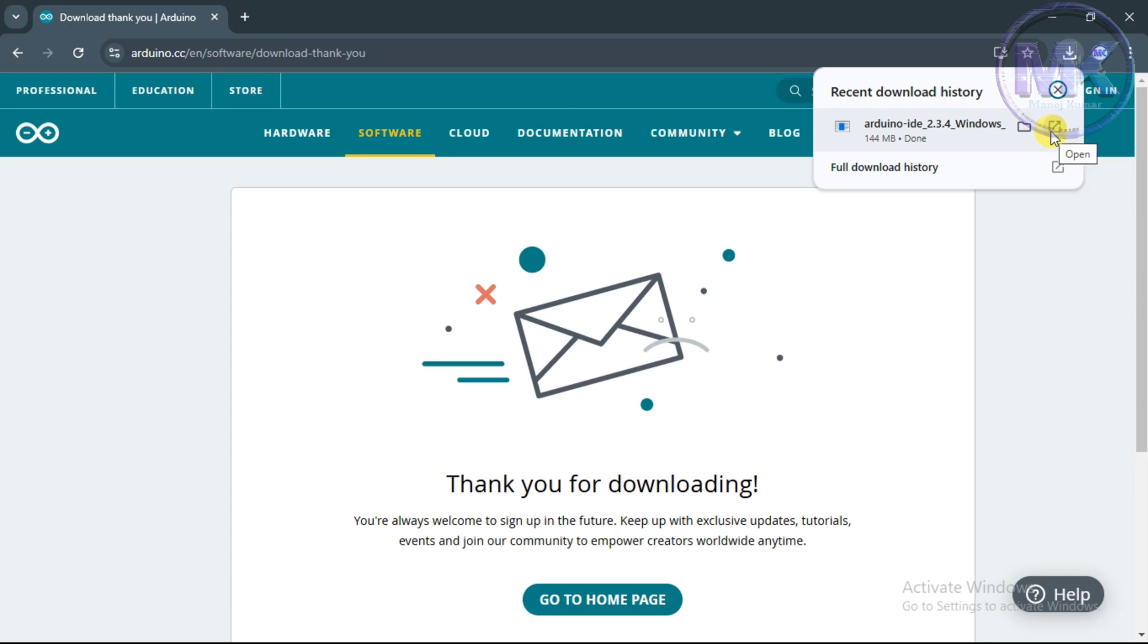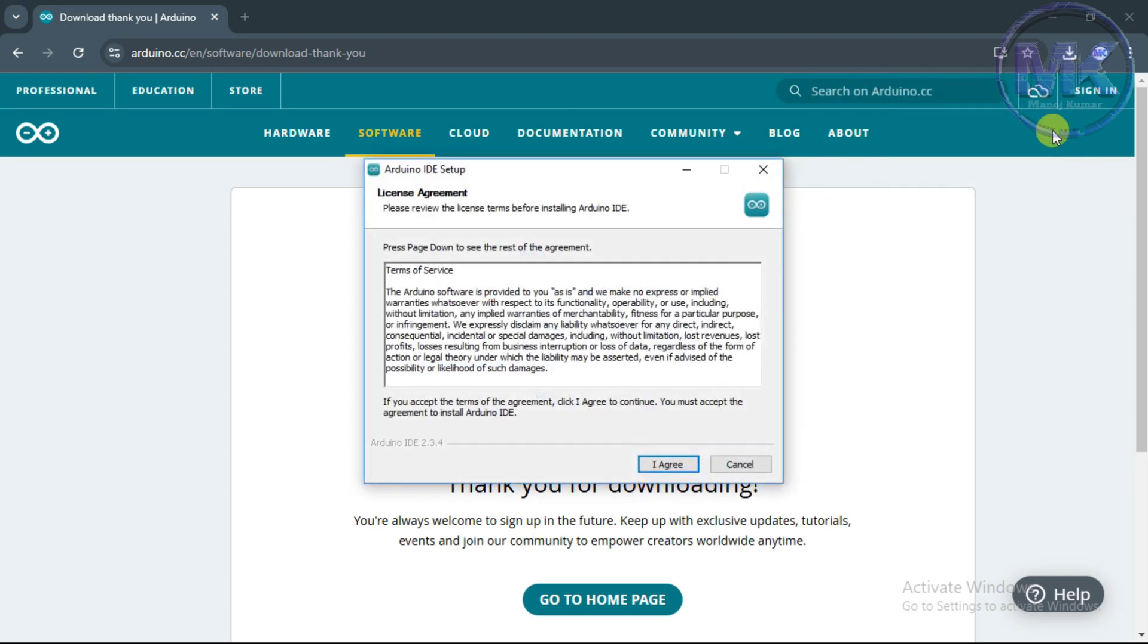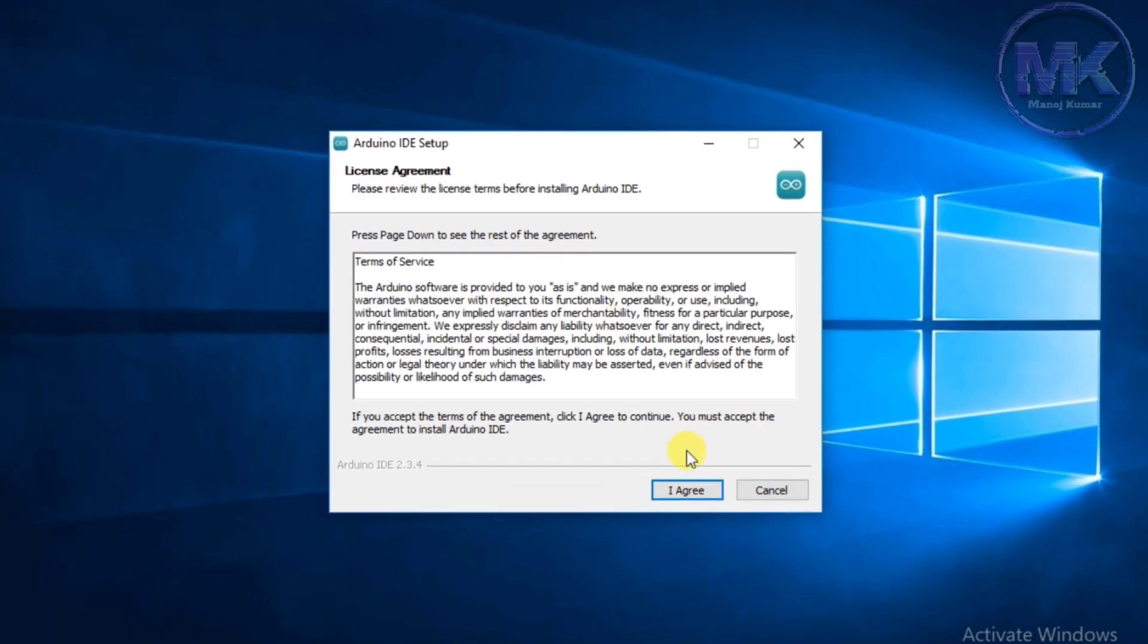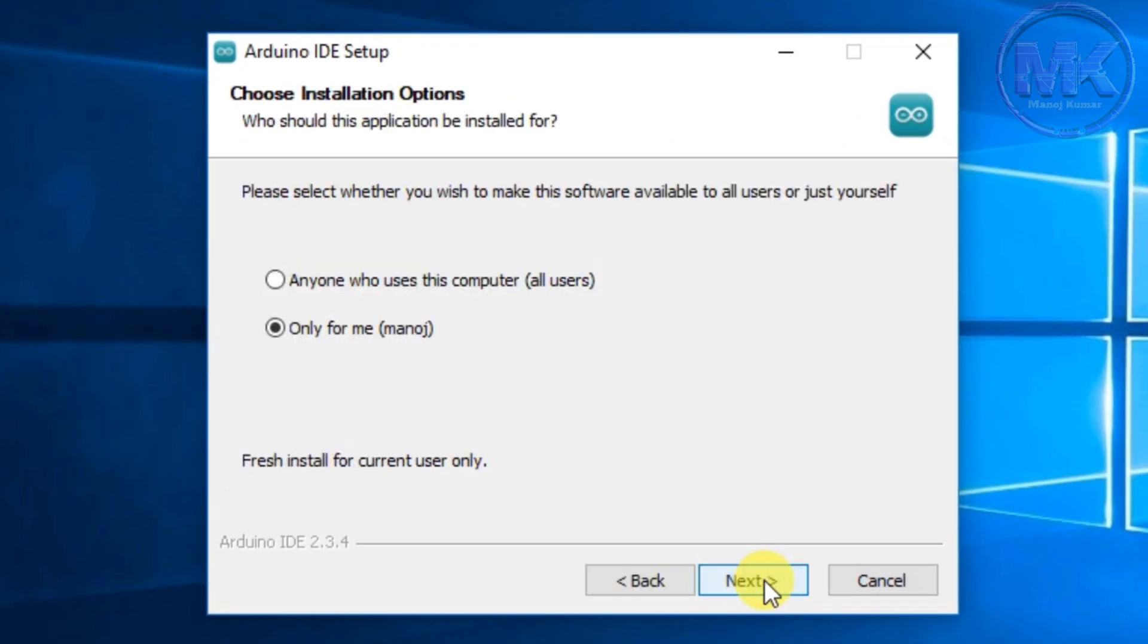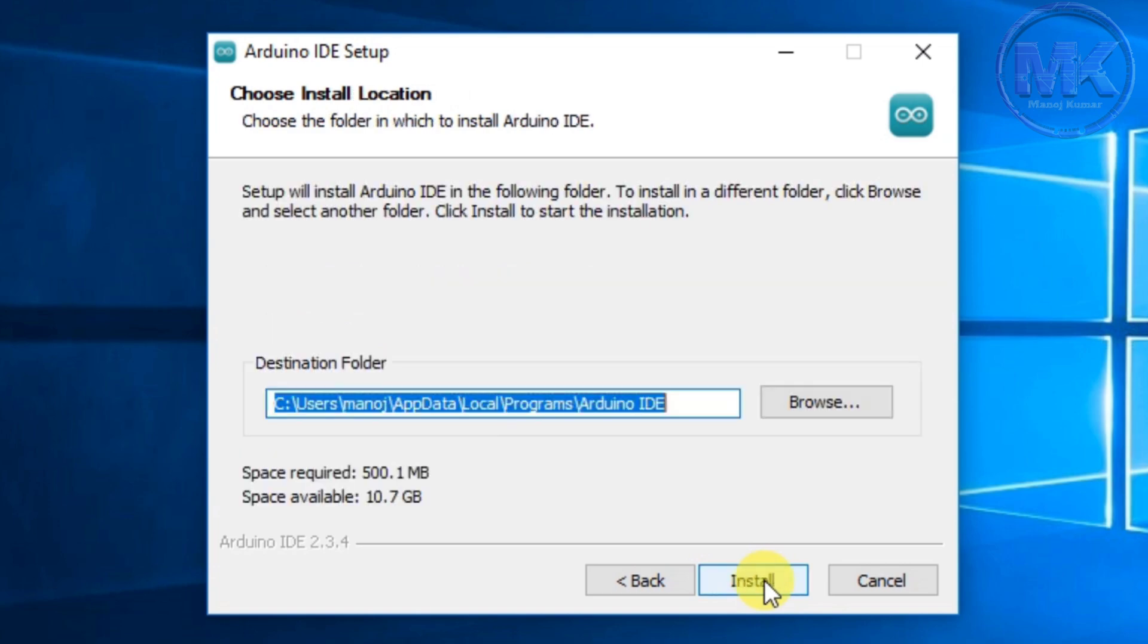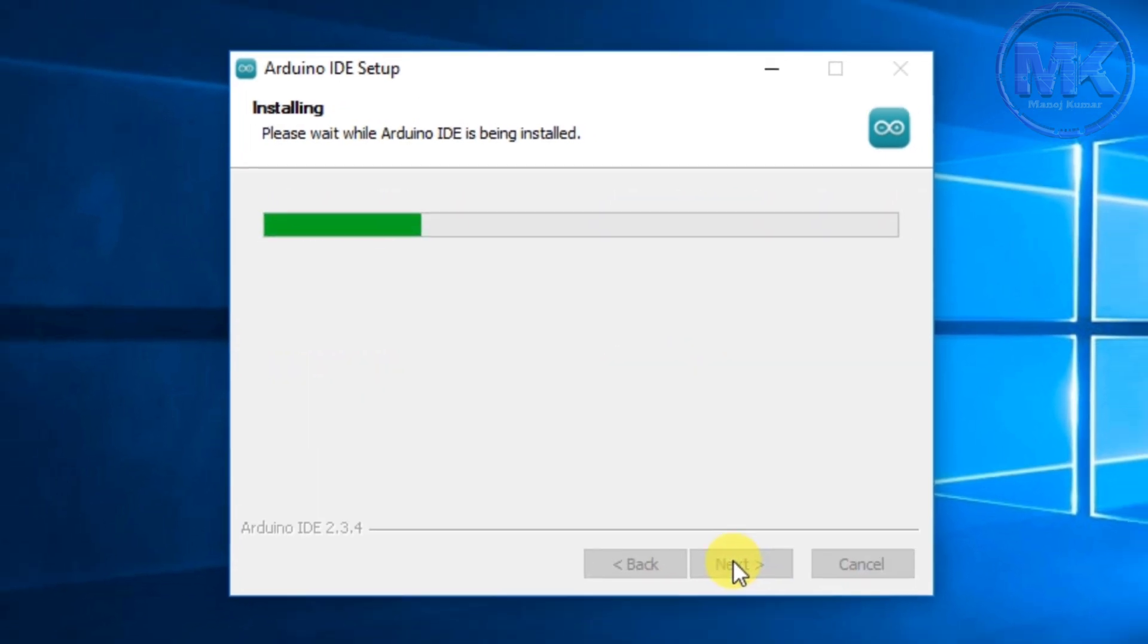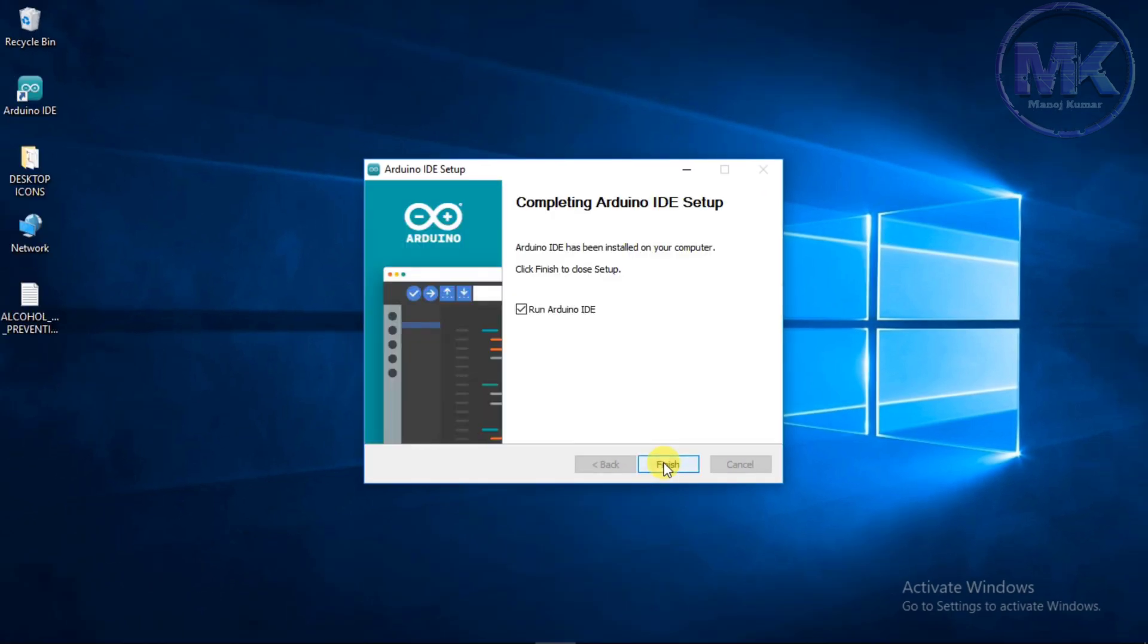A tab will open to install Arduino IDE software. It will display some license agreement. You can proceed by clicking on I agree. With default options you can click on next. No need of any change. If you want you can change this destination folder for installing the software. Now click on install. Once installation is completed just click on finish.